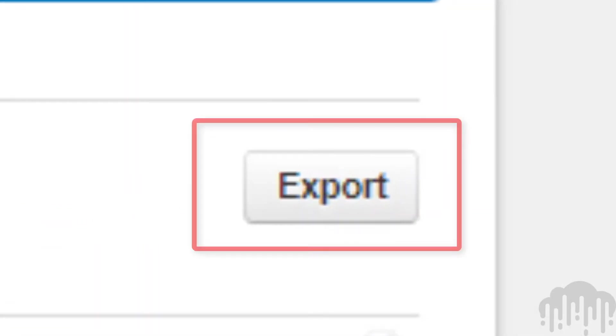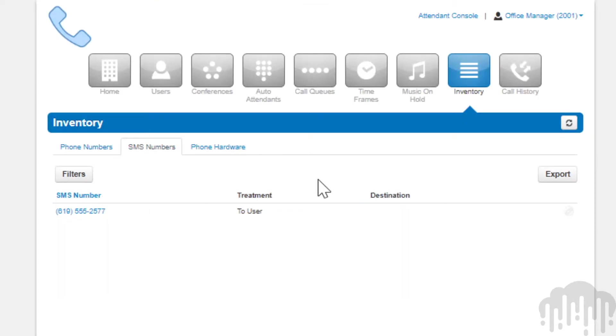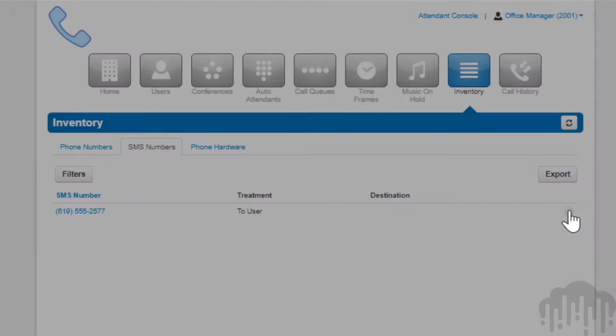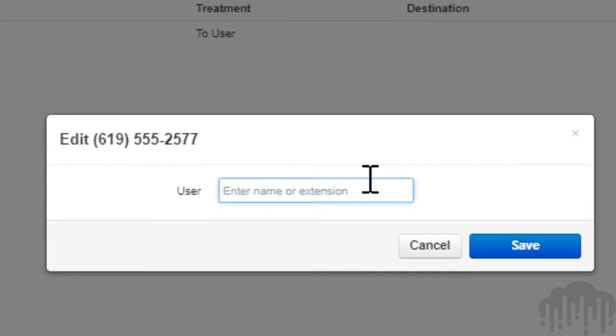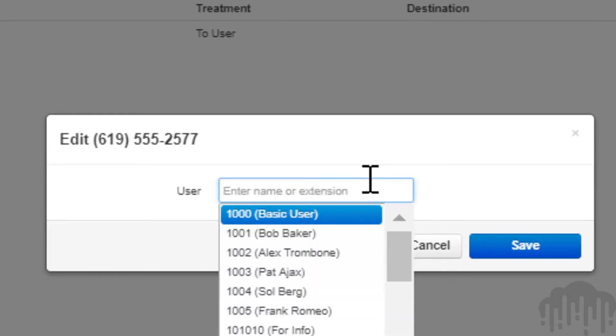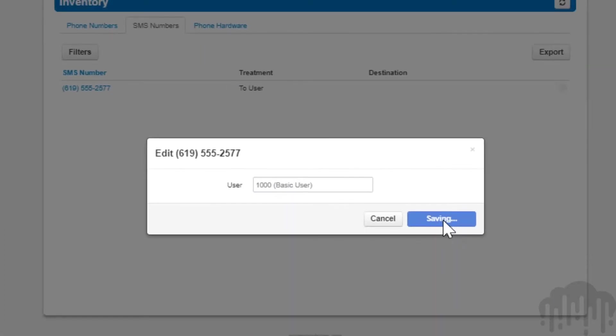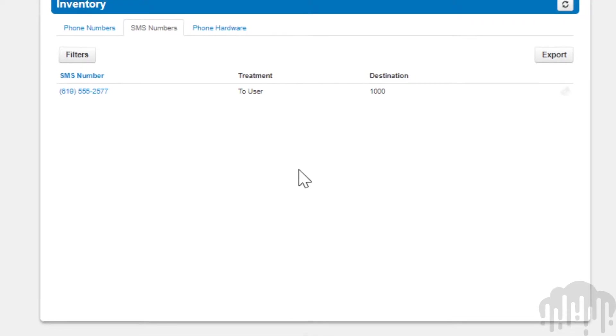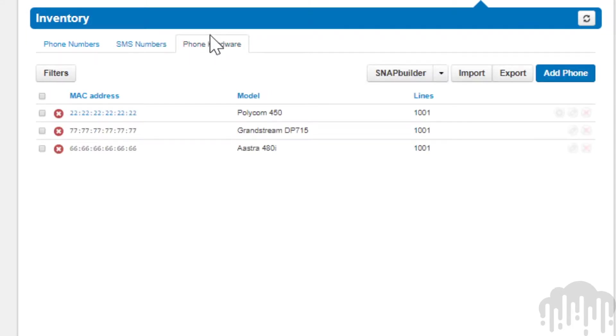The SMS numbers tab will allow you to point phone numbers provisioned for SMS messages to a user's extension number on the system. The phone hardware tab will list all the devices configured in your organization.